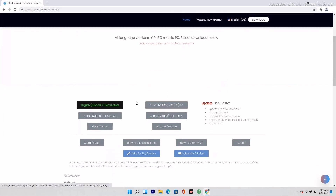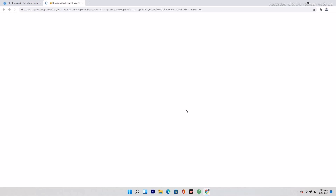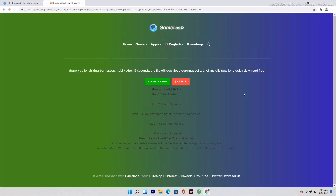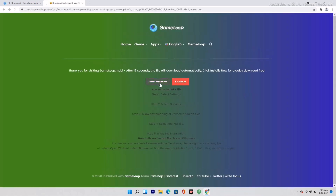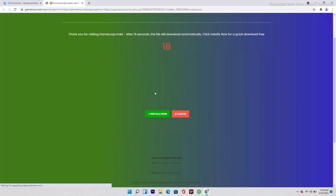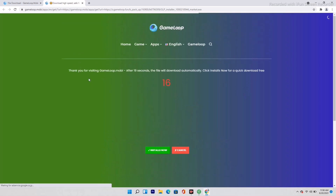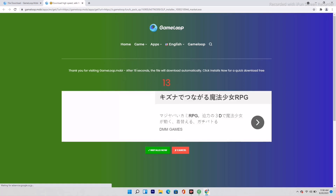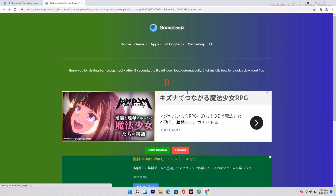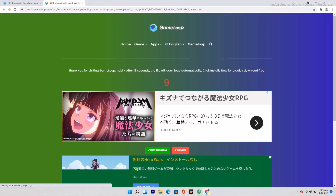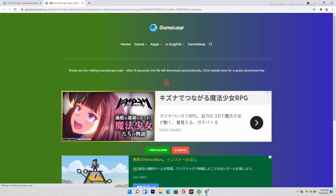I'll be providing the link in the description, or you can search for gameloop.mobi, which is the site where you download it. You have to download GameLoop 7.1 beta. Click on it, then download the English version — GameLoop 7.1 beta latest — and click on it.